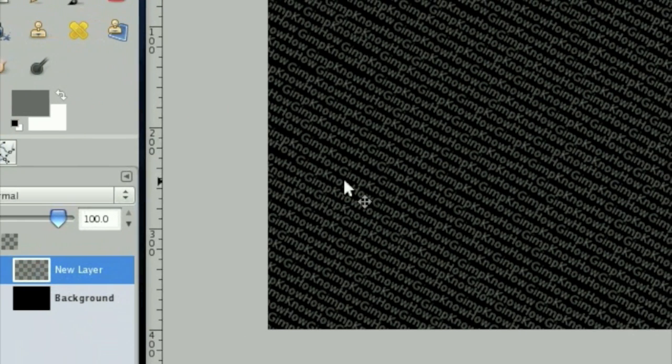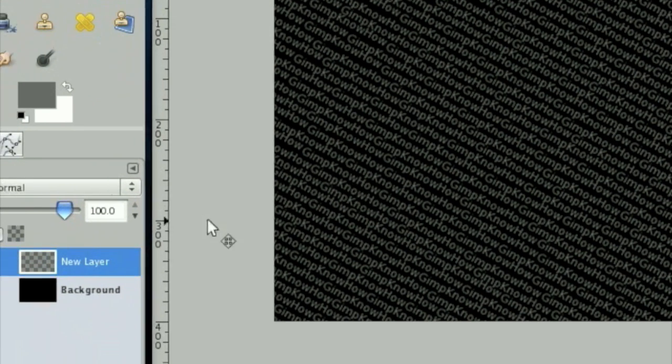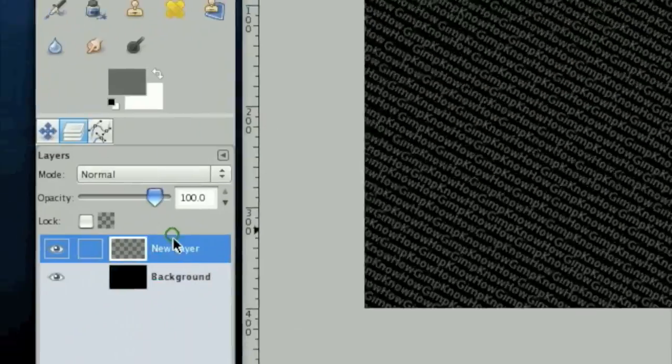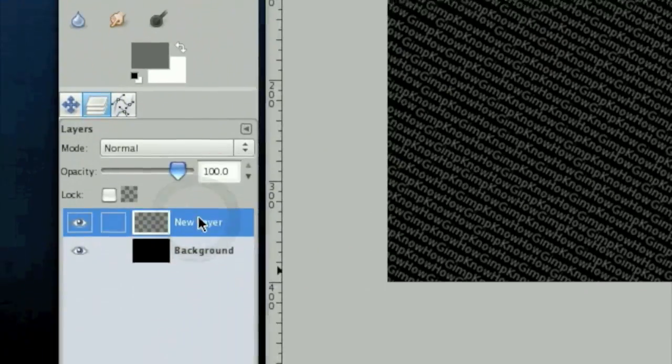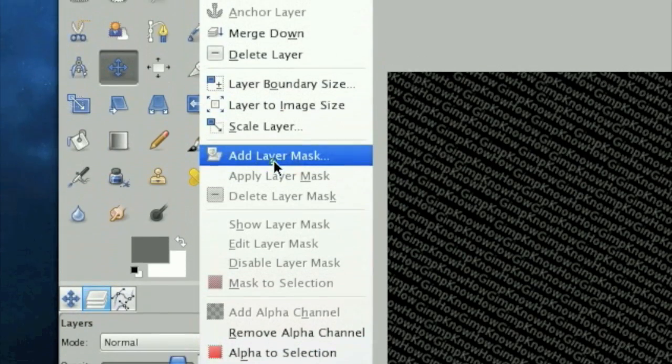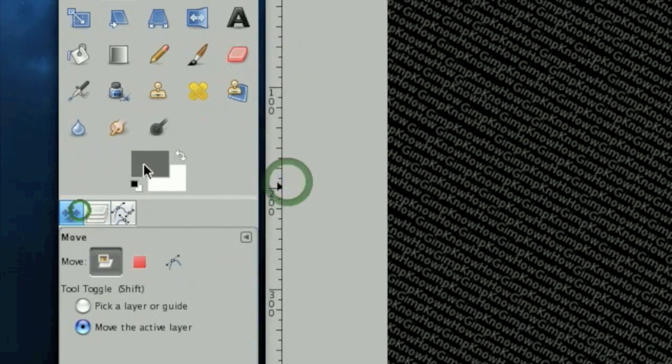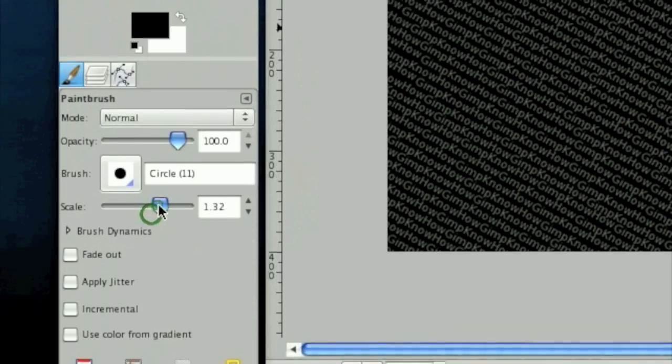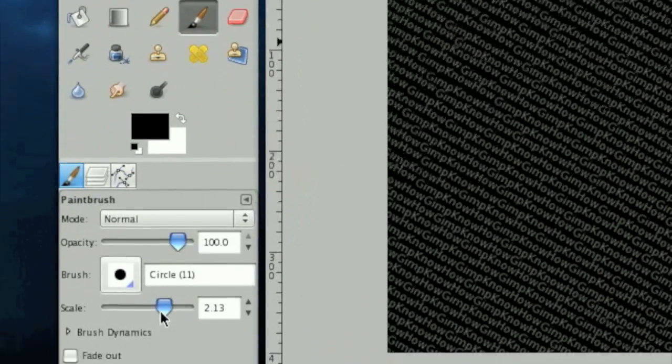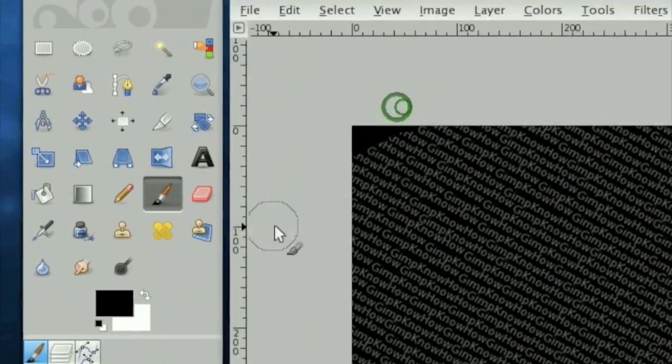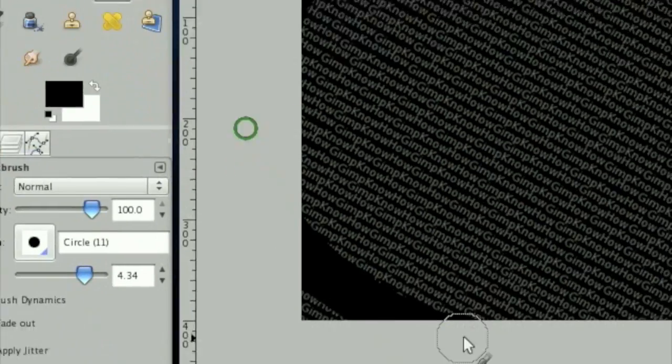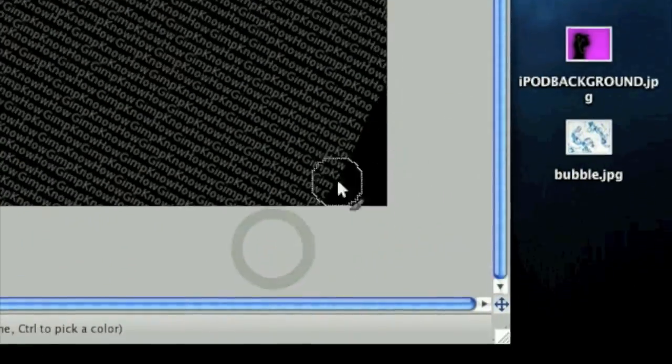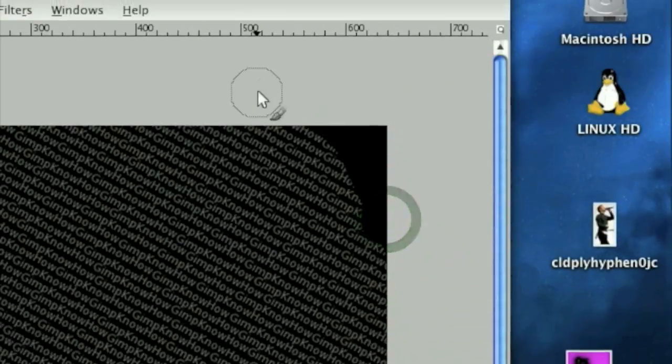Okay, now I have a full screen of text and this is where the actual typography part begins. First, we need to kind of soften up the edges because softening up the edges is always good. So click add layer mask and then click black and make a pretty big paint brush bigger and make it kind of have curved corners.